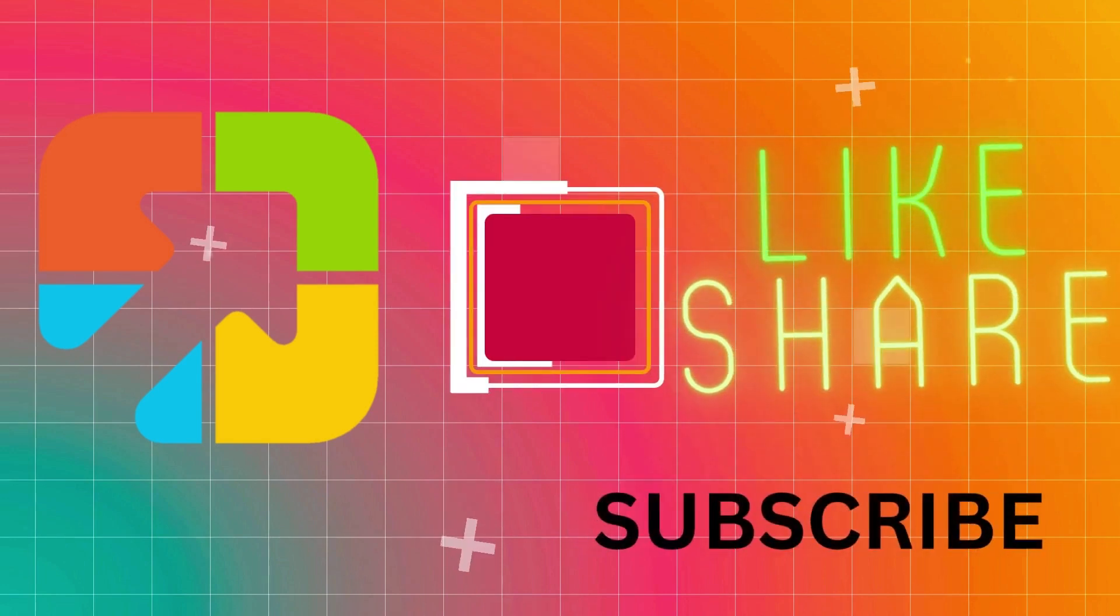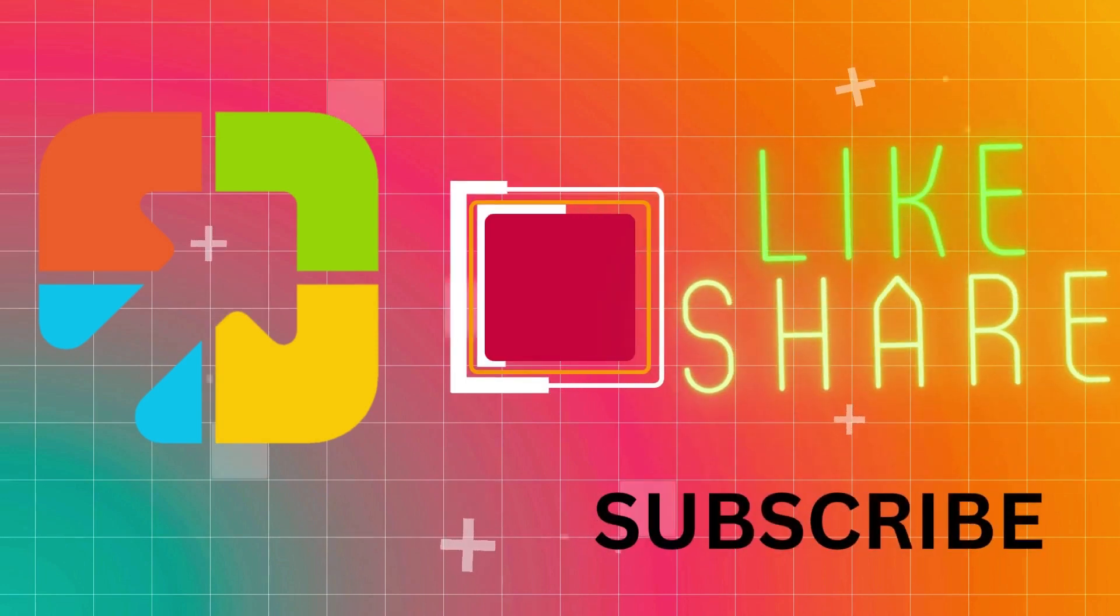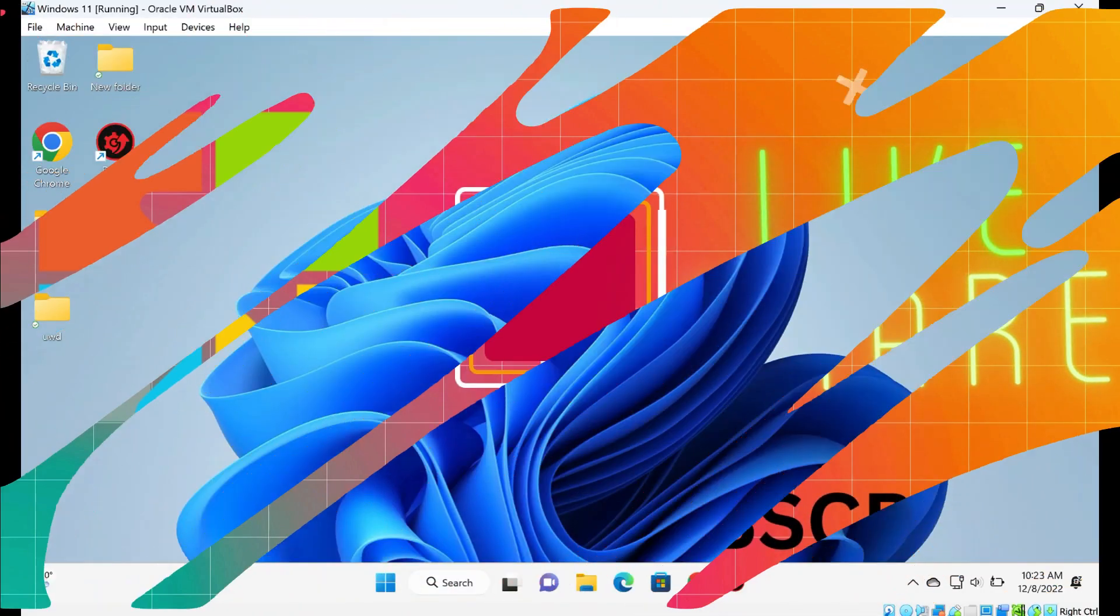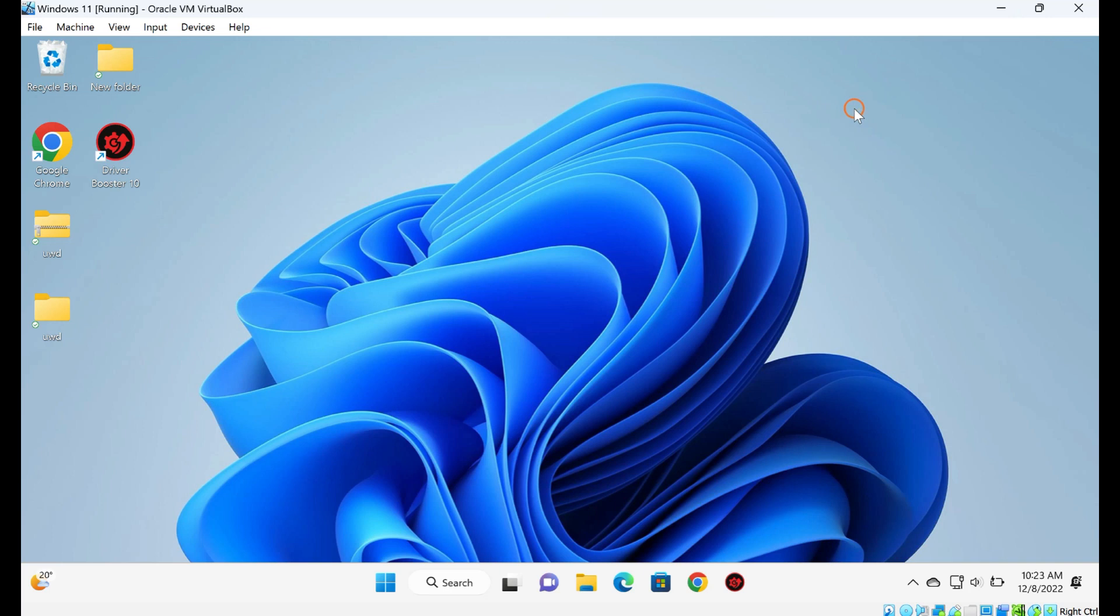Hello everyone. In this video, we will guide you on how to enable drag and drop support in VirtualBox.